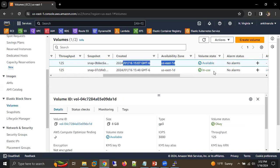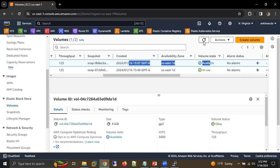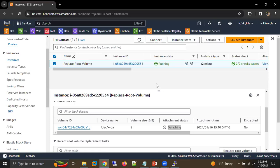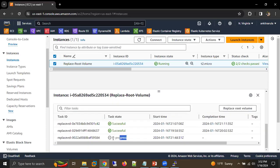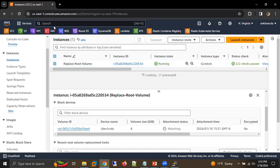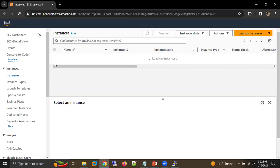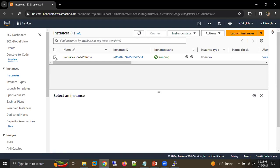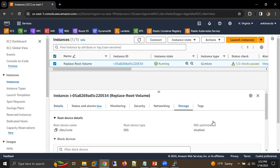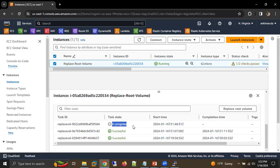Now our existing volume is showing as available and the new one is showing as in use. After a few minutes the system will delete the old volume automatically — you don't need to delete it manually. Go to the instance and you can see the new one is attaching, and once complete it's showing status as successful. Now it is attached, though our status is still showing as in progress.